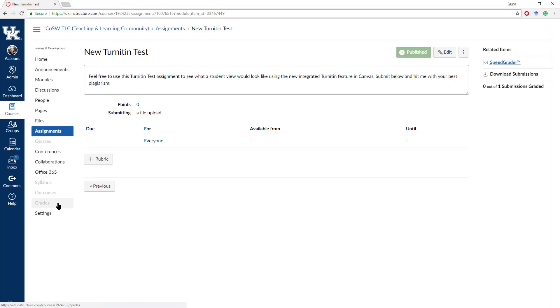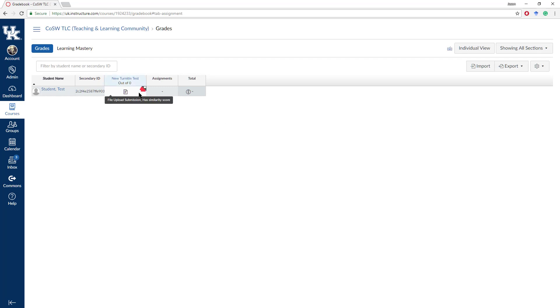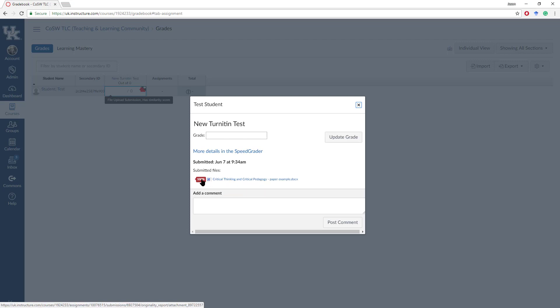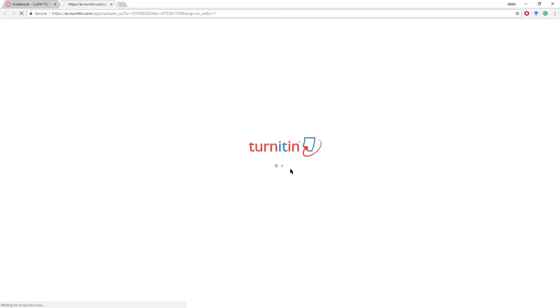You can also go into your grades. From the grades, you'll see a little red tab there if it has a high similarity score. And again, you can click on that tab and see the paper itself listed, as well as click on the similarity score percentage.